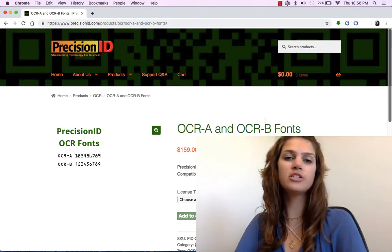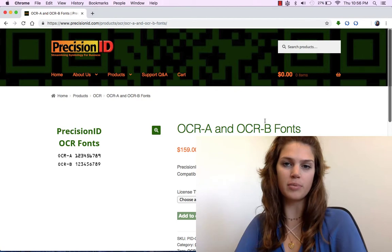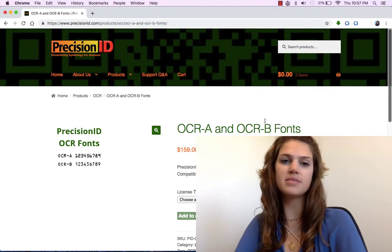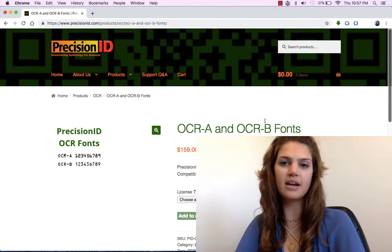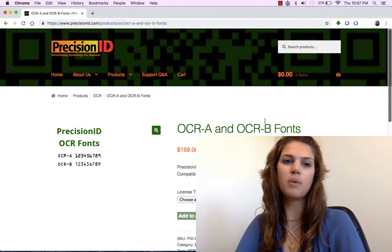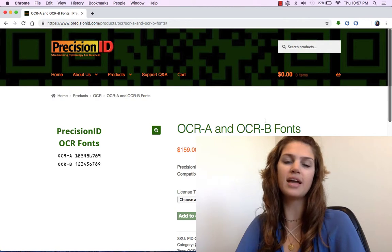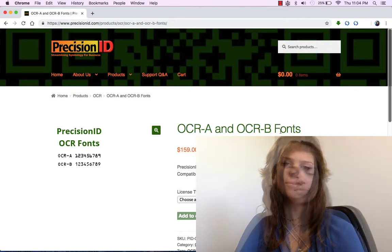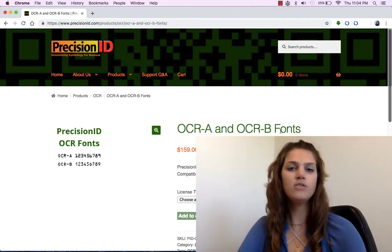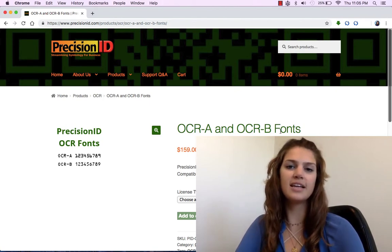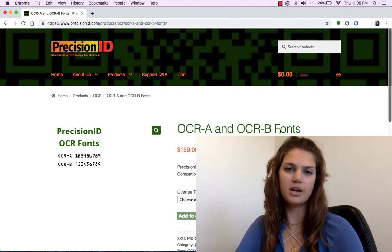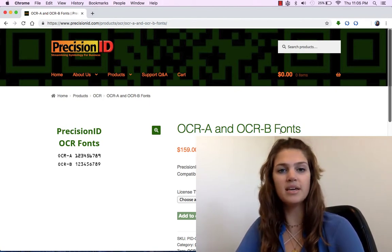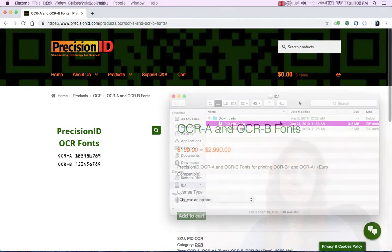OCR is used for several purposes where automated systems need a standard character shape defined to properly decode and identify text without the use of barcodes. OCR-A is easier for scanning equipment to decode, however, OCR-B is easier for us to read.